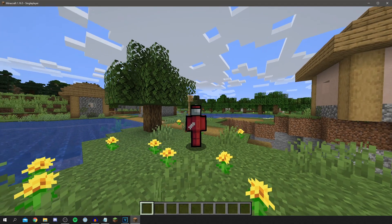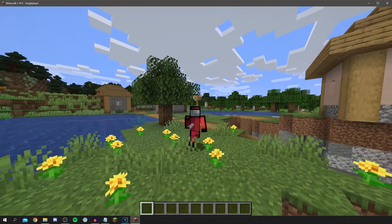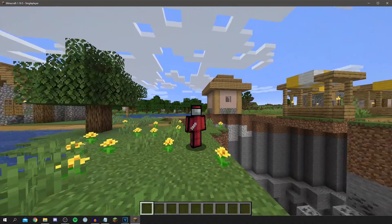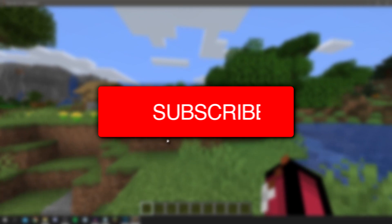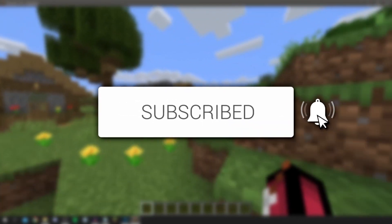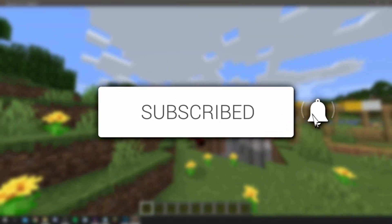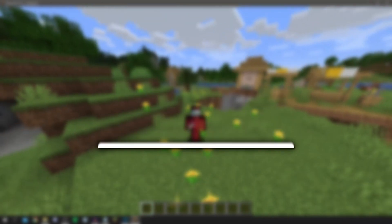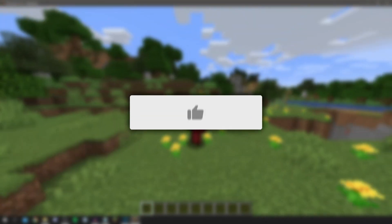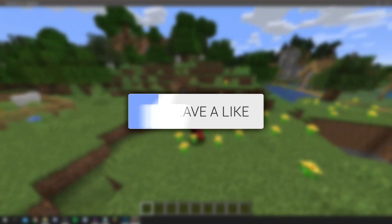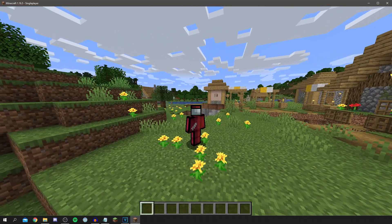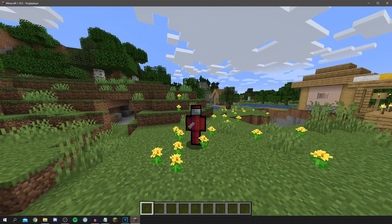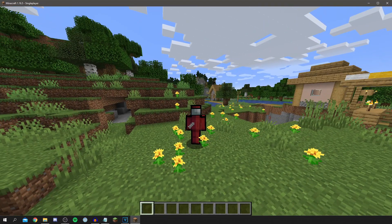How to install mods on Minecraft PC is the topic of today's video. If you're new to the channel, please go down below and hit that subscribe button — I really do appreciate it. And once you have subscribed, please go and leave a like as well, as it gets this video to more people.